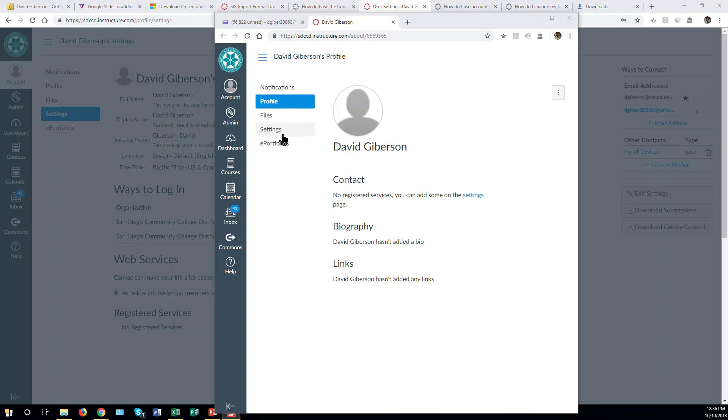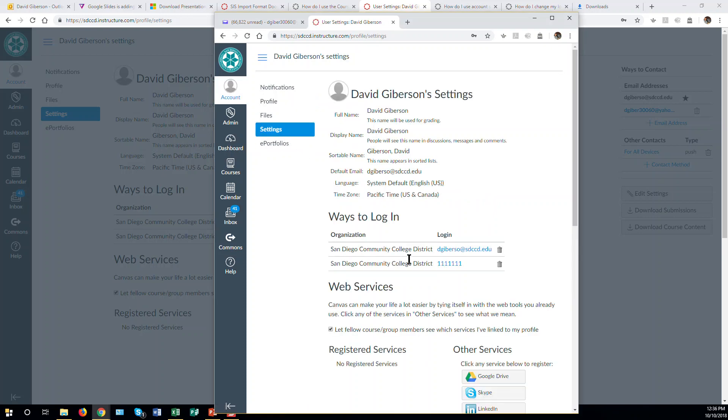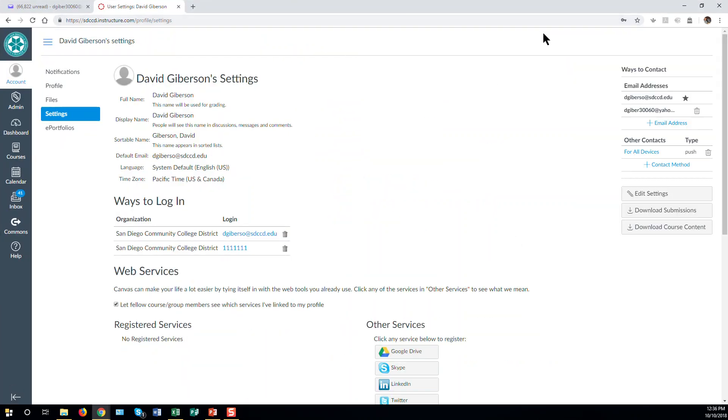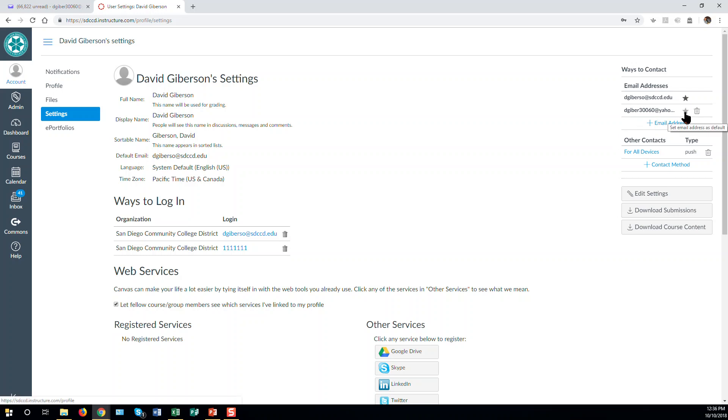Once you've done that, return to user settings and you'll see the new email account listed. You can make this your default email account by mousing over it and clicking on the grayed out star.